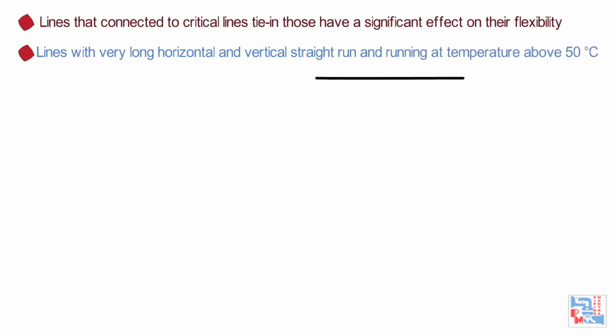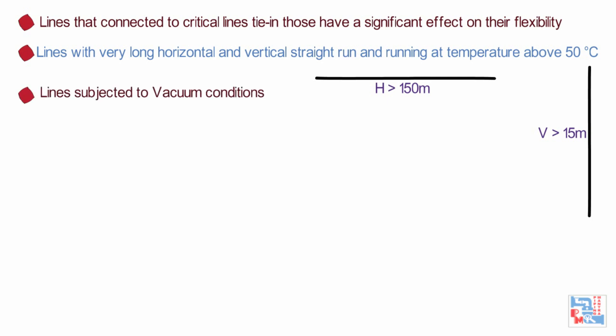Lines with very long horizontal and vertical straight runs and running in temperature above 50 degree Celsius are considered critical. Here, horizontal runs should be greater than 150 meters and vertical runs should be greater than 15 meters to be considered as critical. Lines subjected to vacuum conditions. Underground pipeline running above 65 degree Celsius.